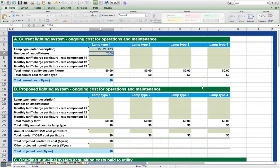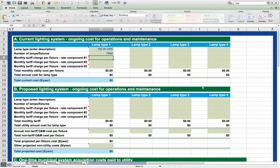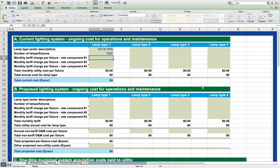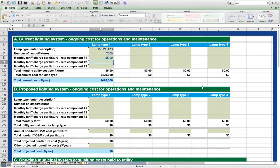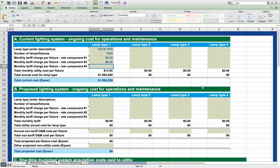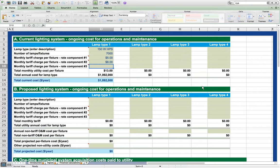Now we need to represent the tariff that the current lighting system is charged under. Let's suppose that the tariff for these 150 watt high pressure sodium lights consists of two components: a $5 energy charge and an $8 facilities charge per fixture. We enter these tariff components separately in section A as shown. In some cases, a street lighting tariff may have only one rate component, in which case we enter the full amount in rate component number one.